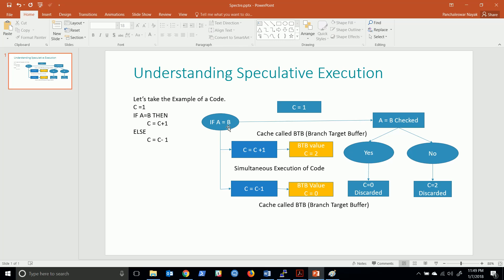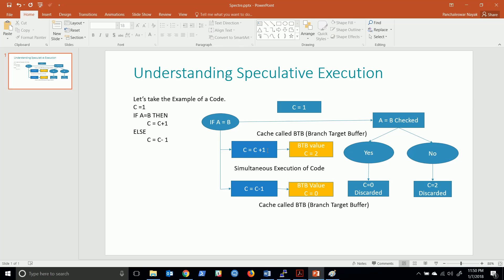Based on its previous experience - if we have run this code already multiple times - it tries to execute the best possible instruction. In this case it may execute both instructions: C equals C plus 1 and C equals C minus 1.